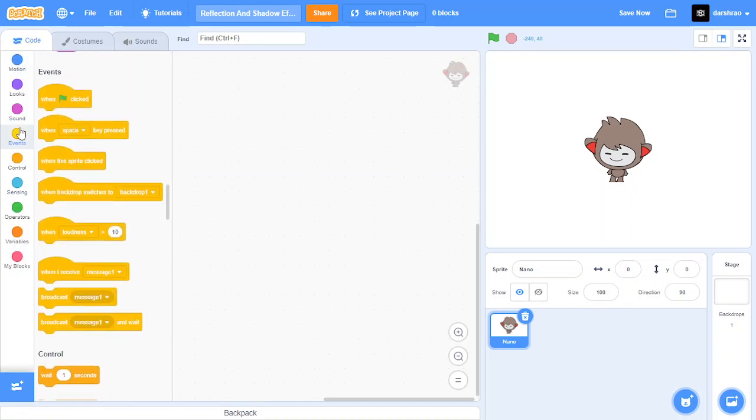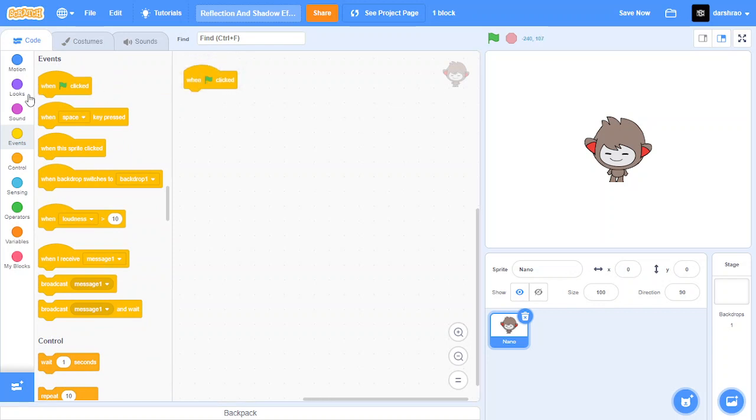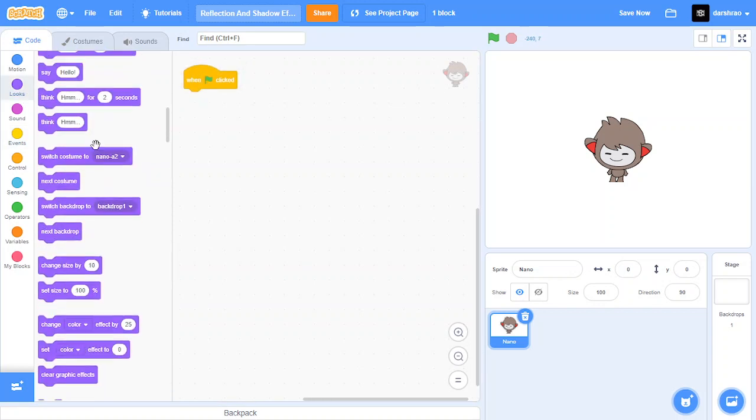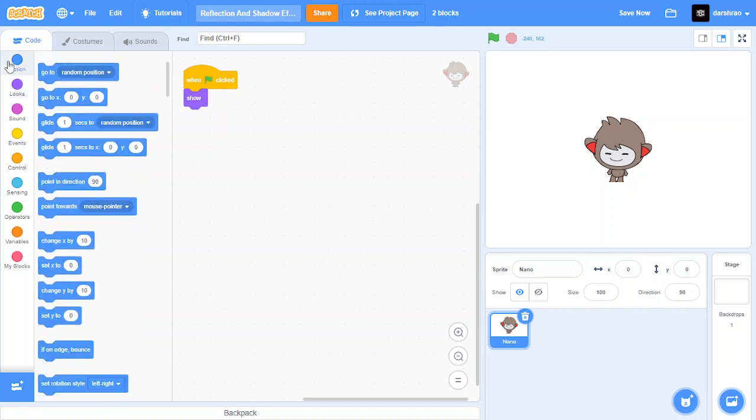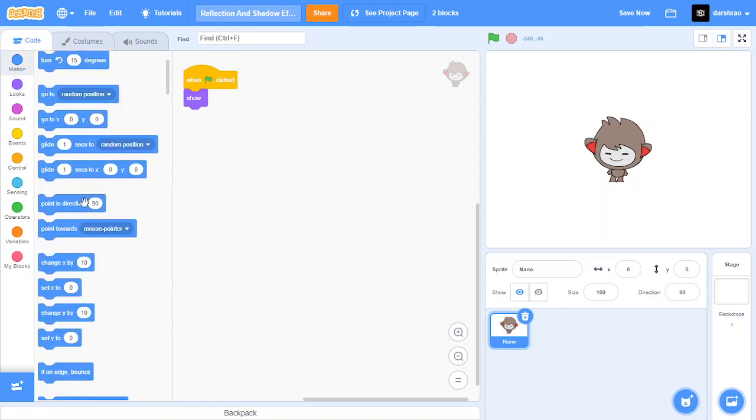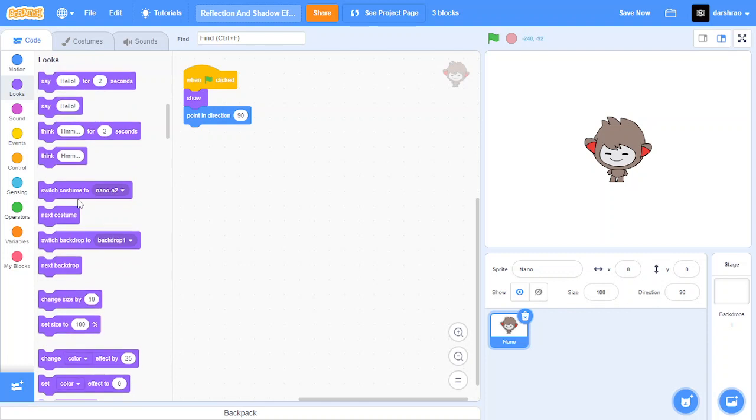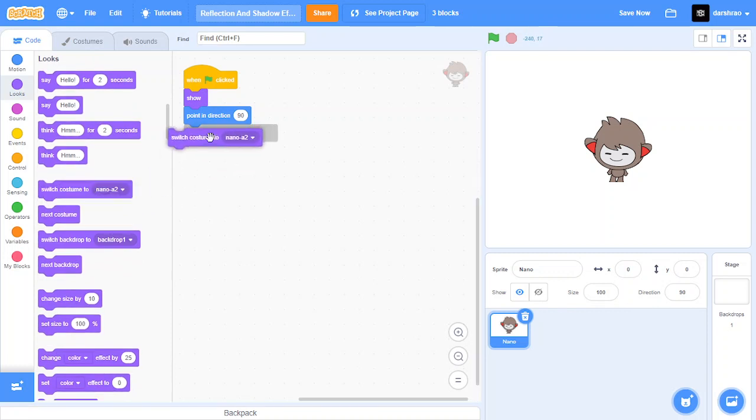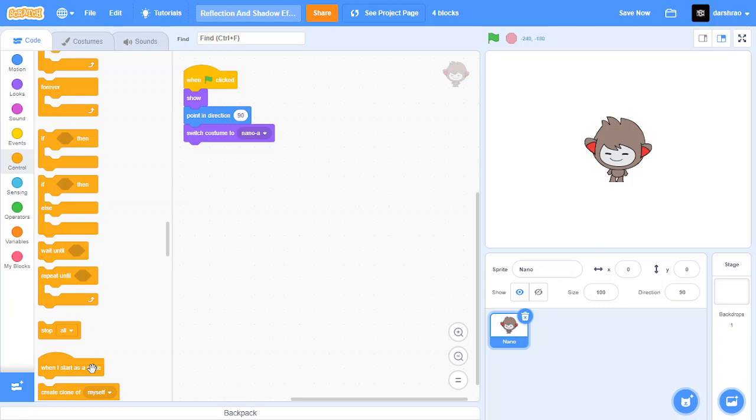Then go to the code. When the green flag is clicked, show the sprite, point in direction 90, and let's switch costume to your main costume and then let's create clone of myself.